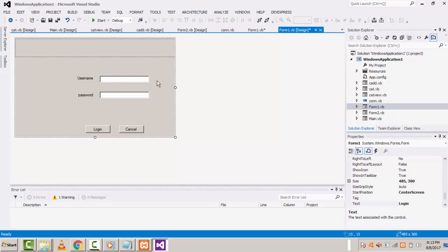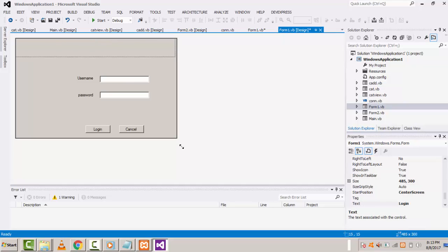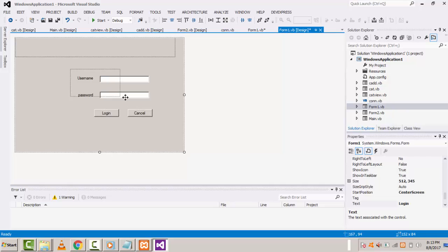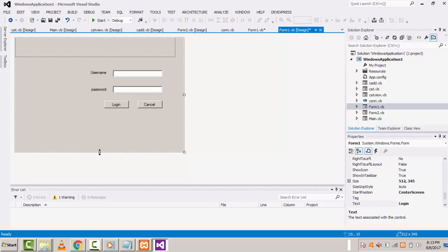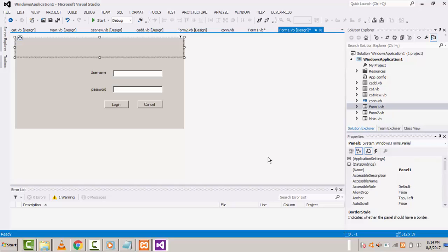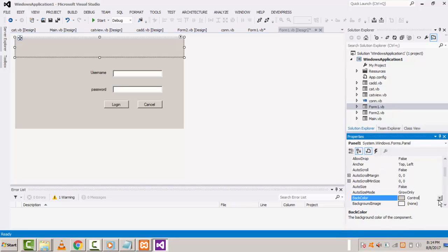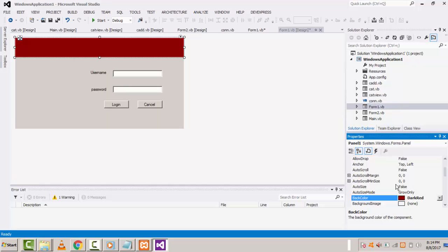Add the panel like this. Now you just arrange the panel — set the width to match your frame size. Then we will change the color of the panel. Go to the property window and change the back color to dark window.